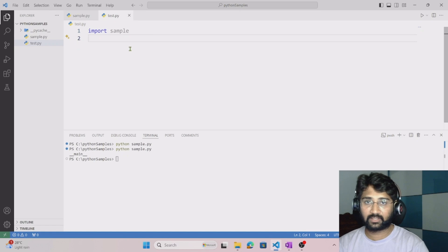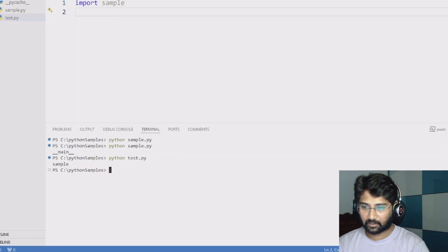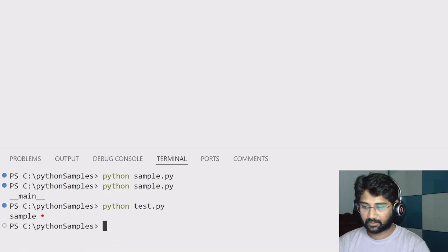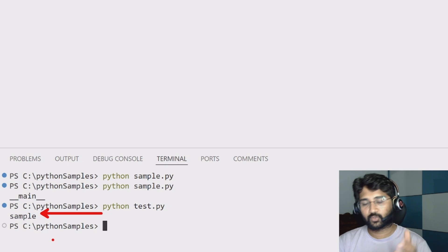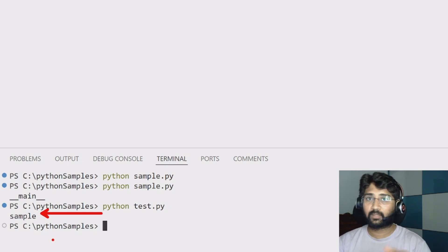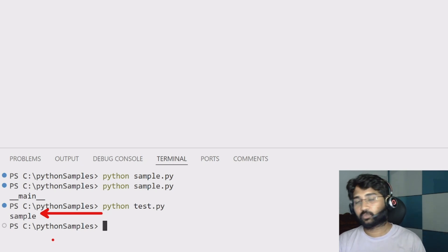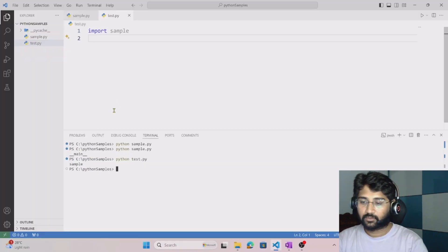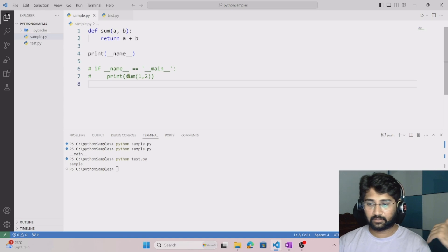Now I have another file called text.py. Here, I'm simply importing the sample module — not running anything directly. Let me run text.py and observe what happens. You can see it printed 'sample', which is the Python file name or module name. When you run a module indirectly by importing it, the __name__ variable automatically takes the module name.